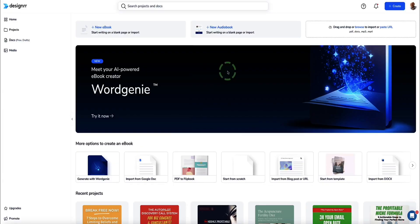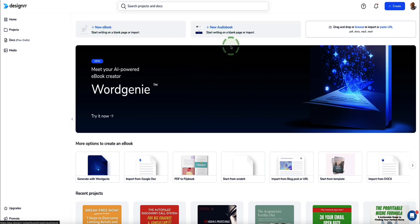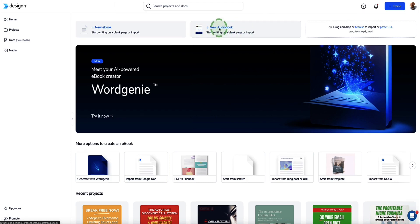When we first log into Designer, you'll see a dashboard that looks something like this. At the top, you've got an option to create eBooks or to create audiobooks. So if you're at the stage where you're ready to create your audiobook, you're going to select this option up here.